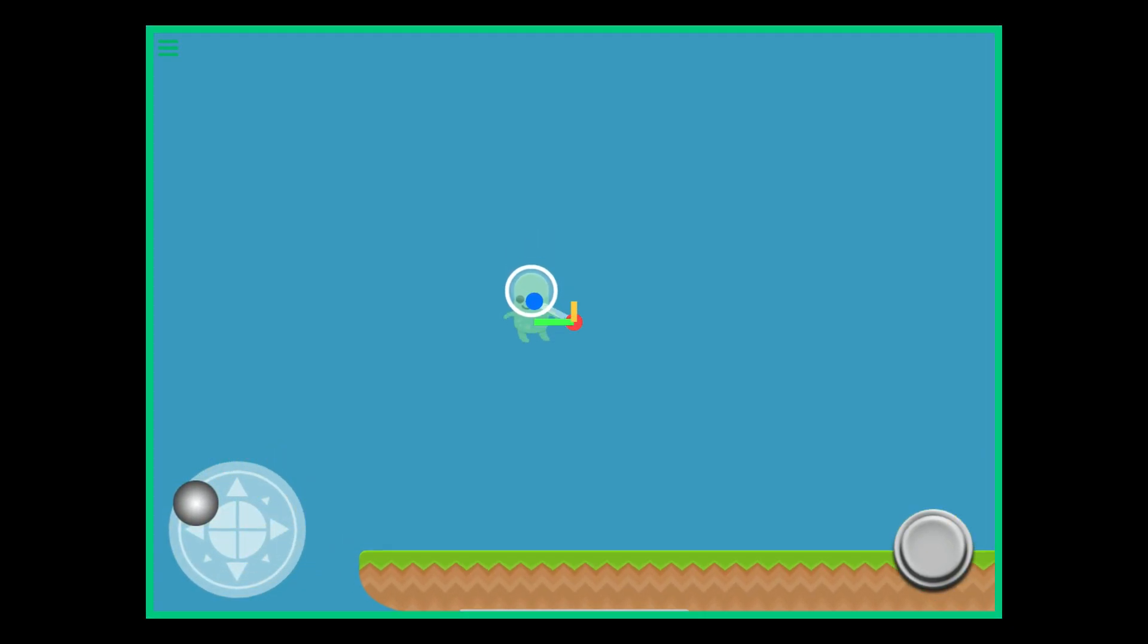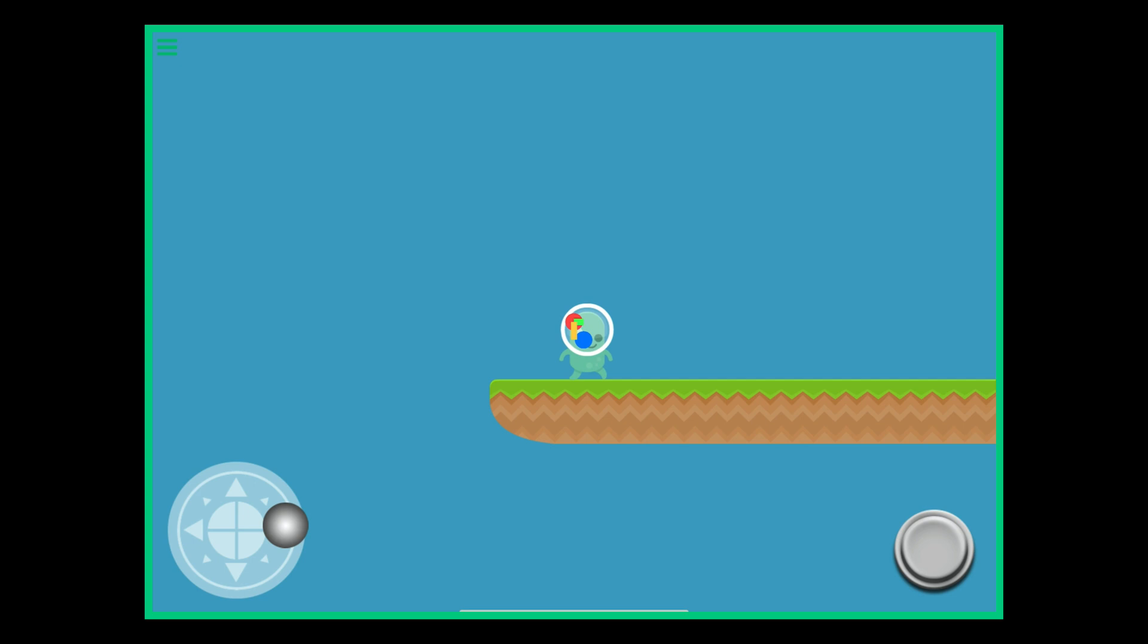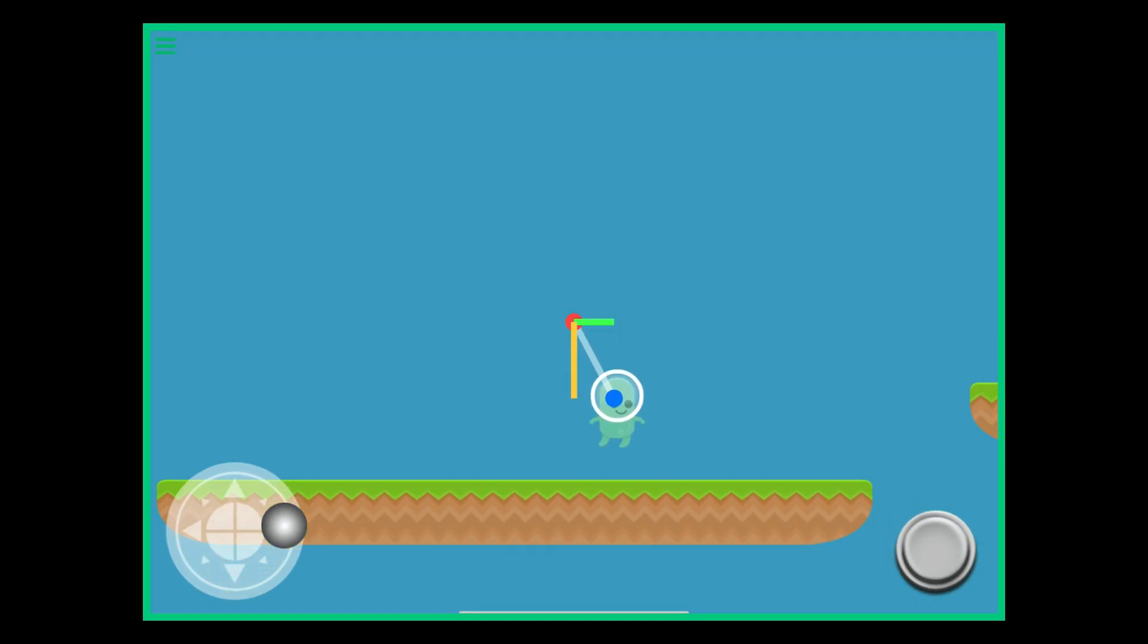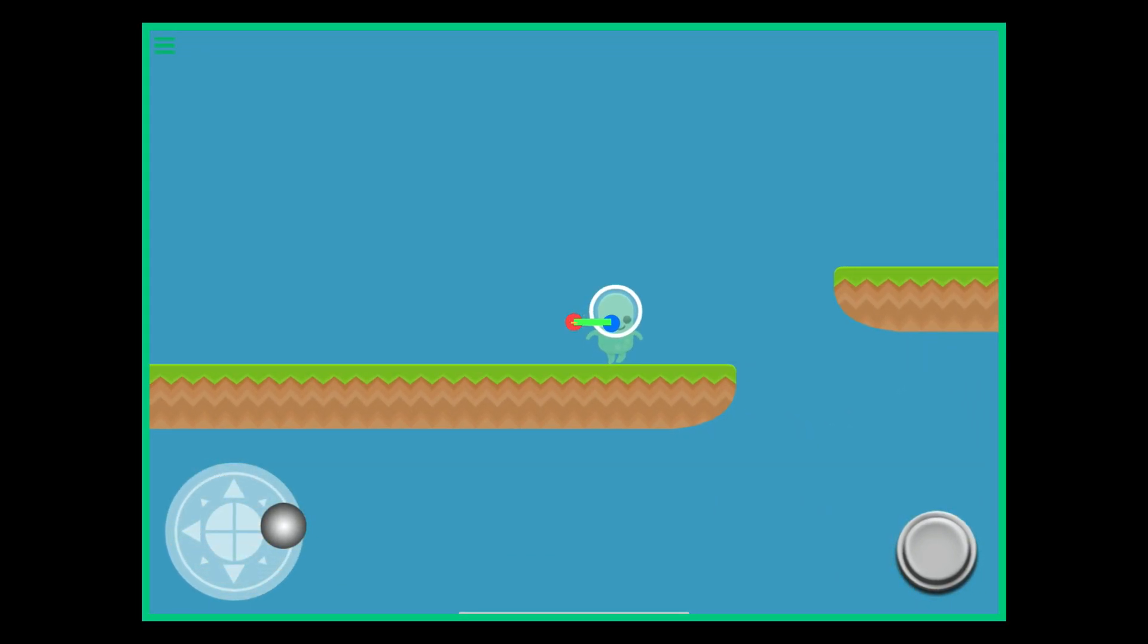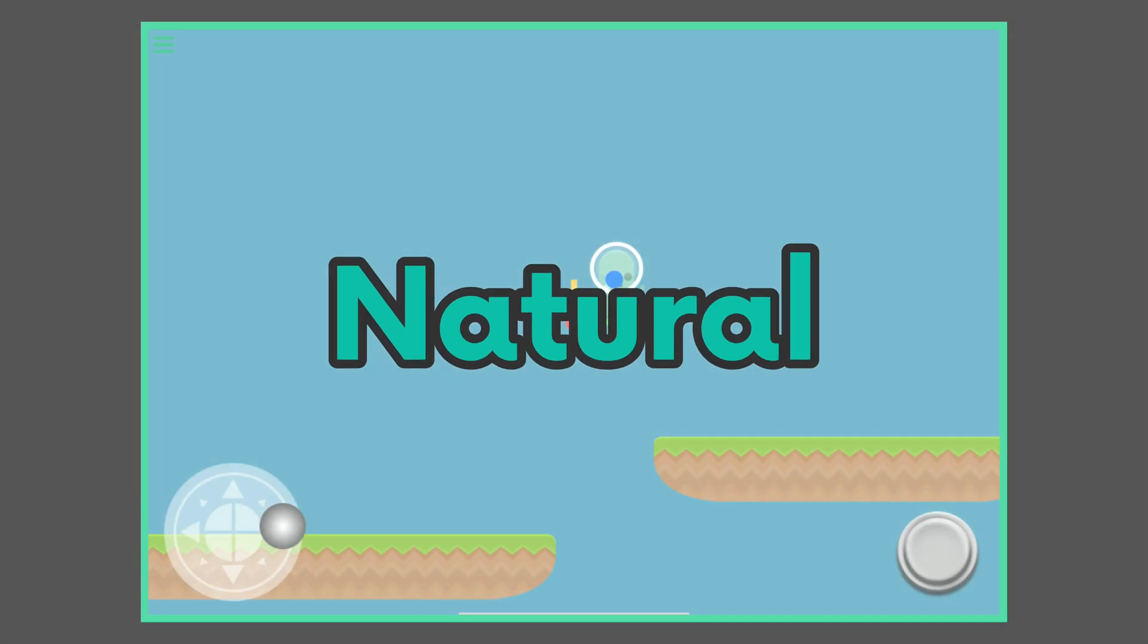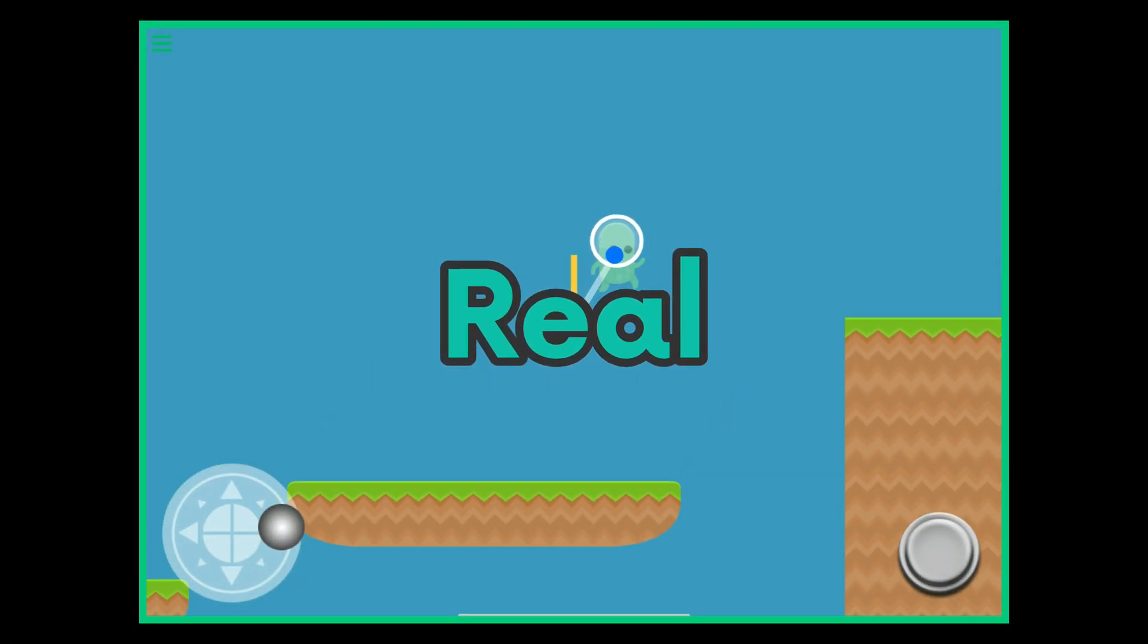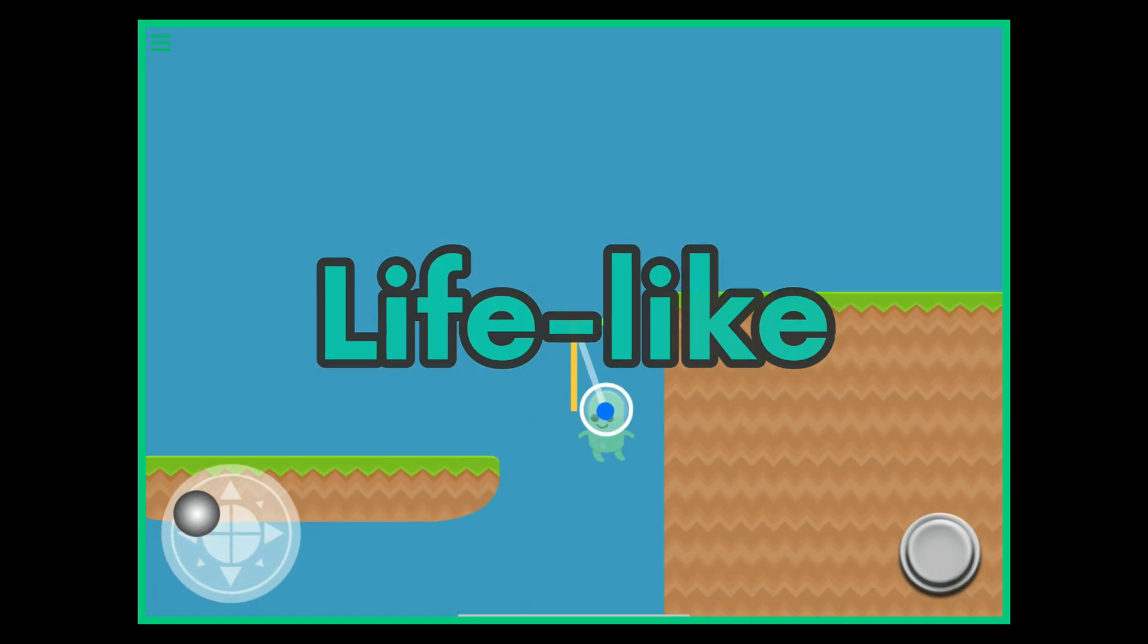So we get this smooth screen movement that feels nice. Now, the scene feels a little more natural. Real. Lifelike.